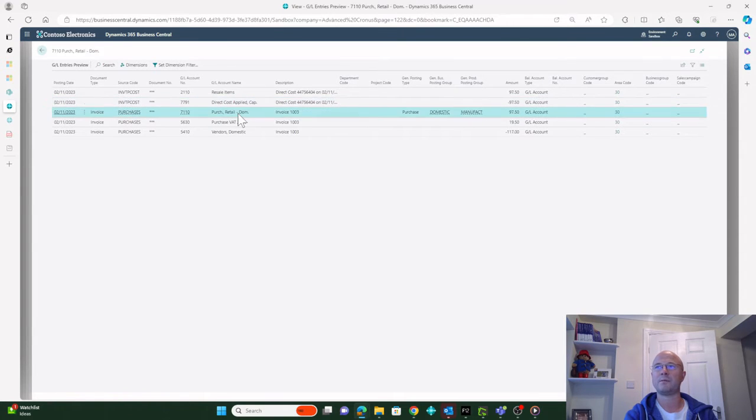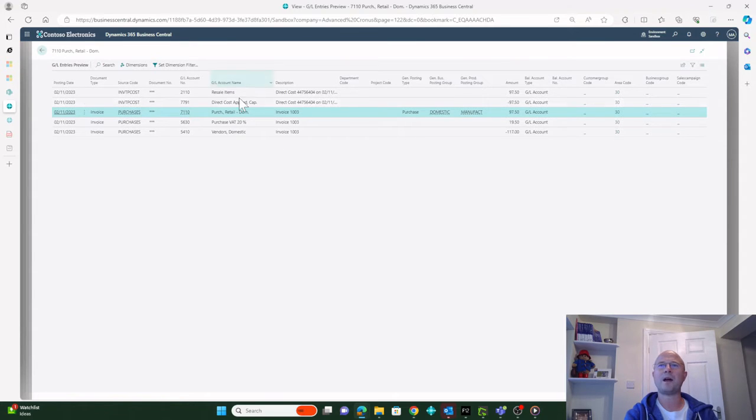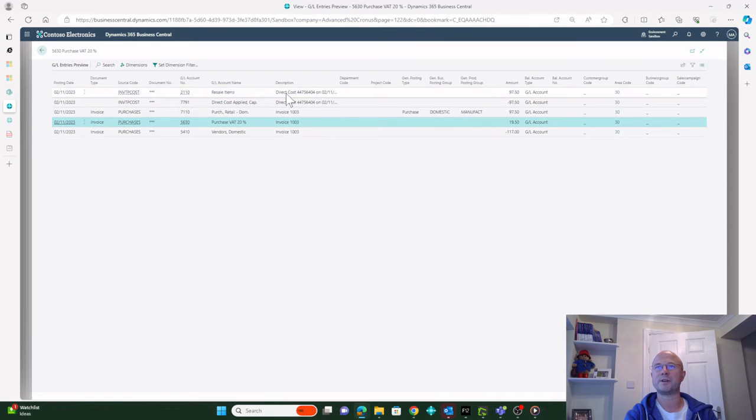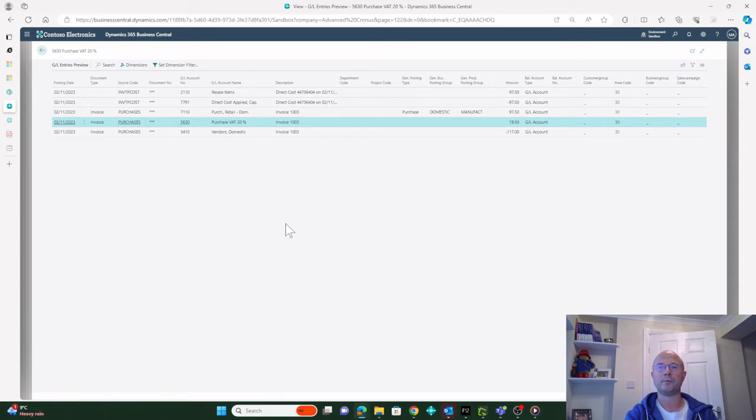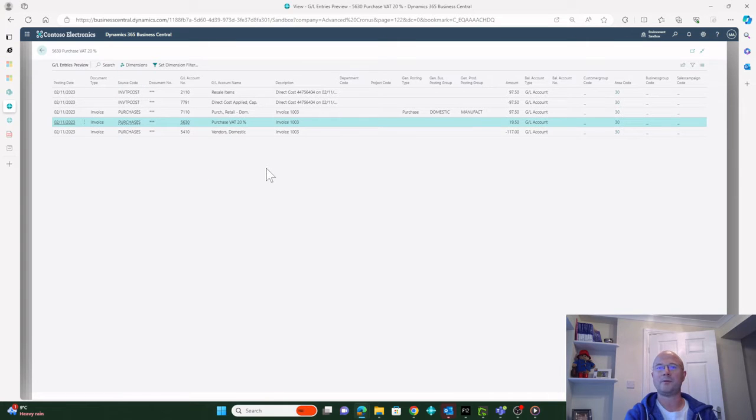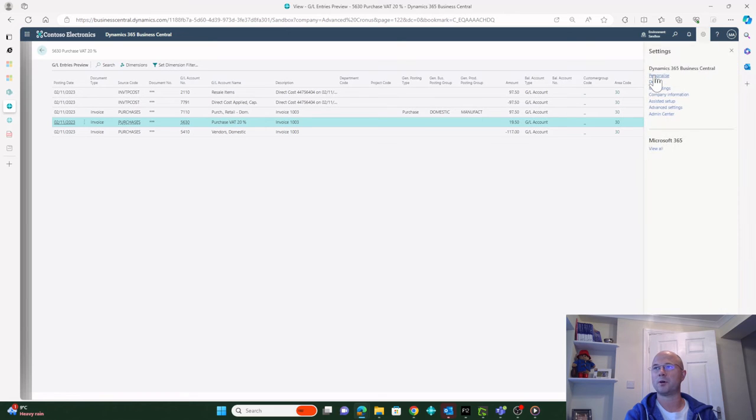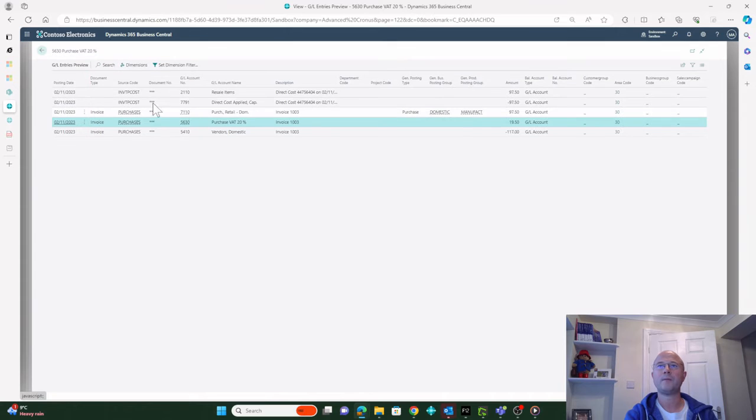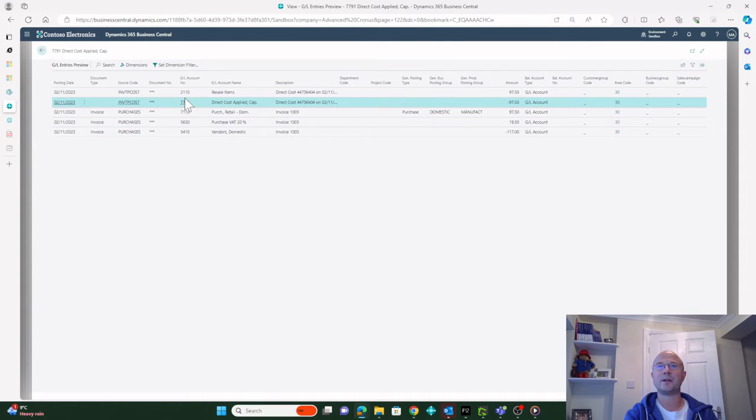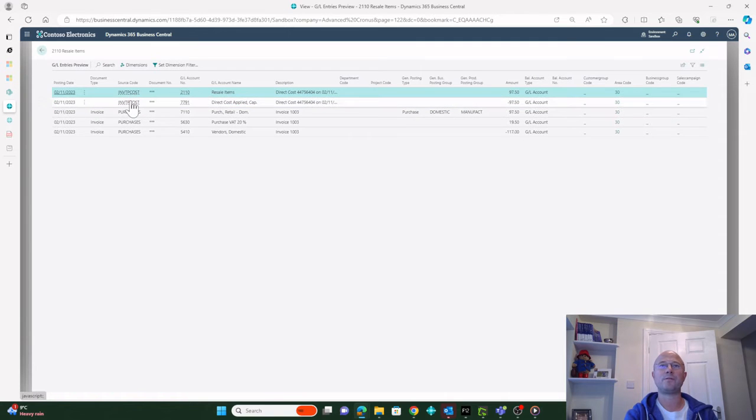We've got a credit here to this Direct Cost Applied and we have a debit to this Purchases code. So why are they there? This would work with just these three. Now, straight away on this page is a clue as to what's going on in Business Central. The Source Code column is the one that's giving the clue. If you can't see the Source Code column, you may have to personalize - click the cog, go to Personalize, and just drag that column on.